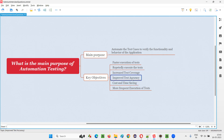Another benefit is improved test accuracy. Human beings are prone to making mistakes. While testing the application manually, results will come, but the results may or may not be correct. Tools will not make any mistakes — whatever instructions are written in the automation steps, the tool will follow those same instructions. No matter how many times you run it, it will follow the instructions properly. That is why results generated by automation testing are very accurate.